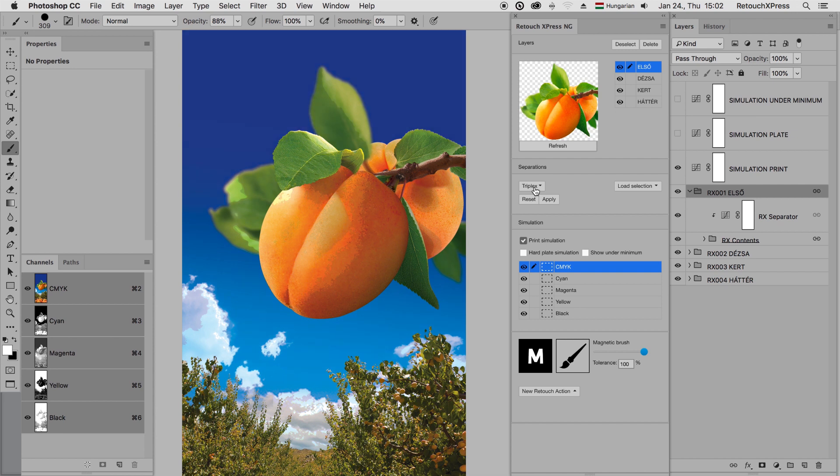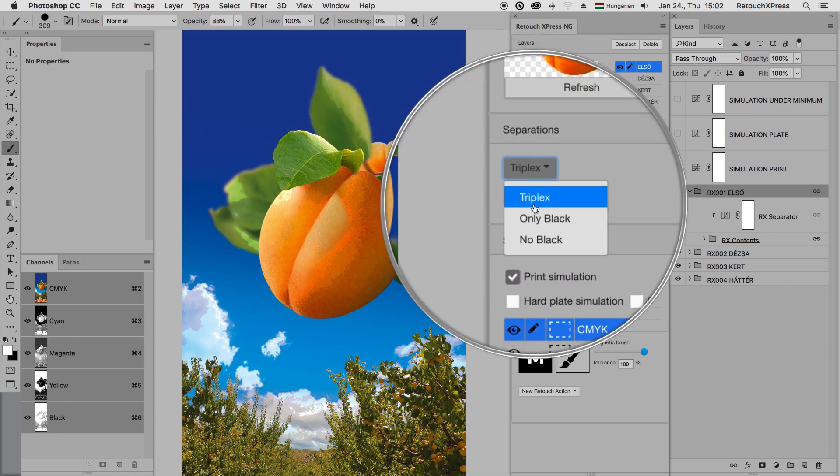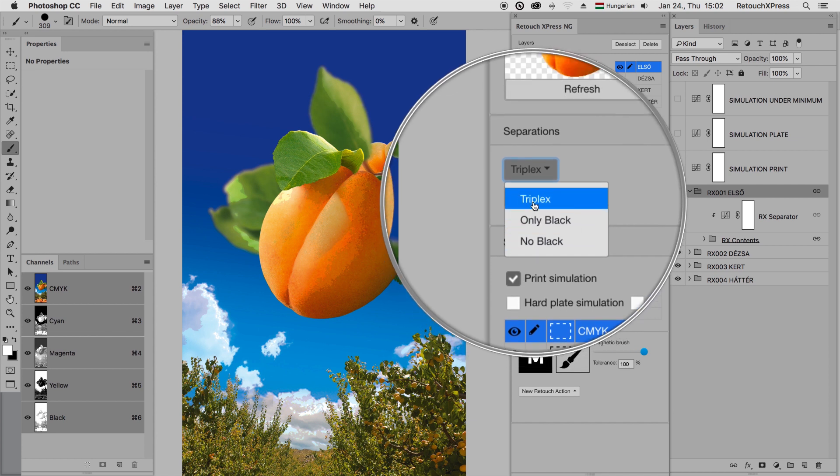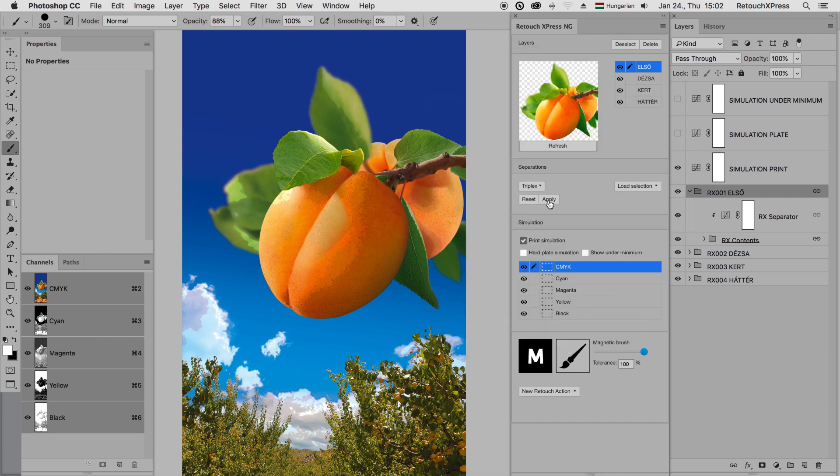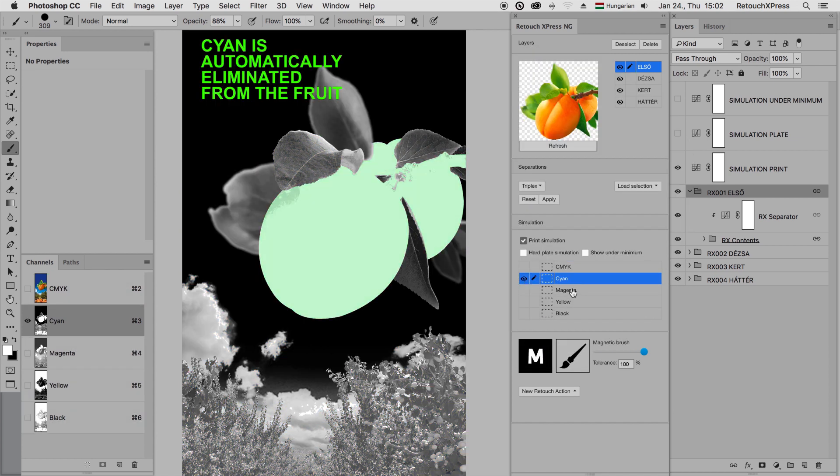Our plugin offers three automated separation methods that create clean plates in just seconds. So after that, just a quick minor refinement is necessary.